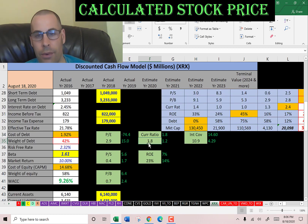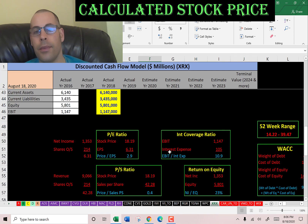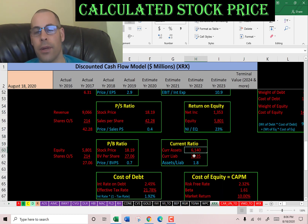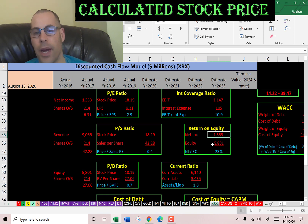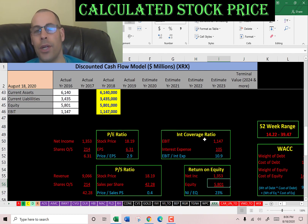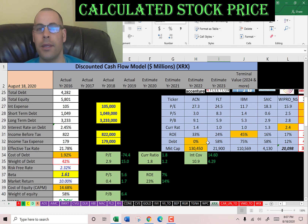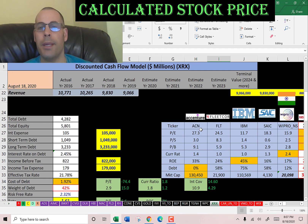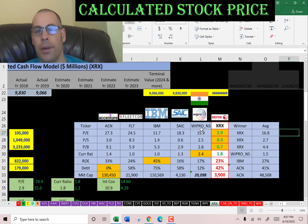They have a good current ratio, a good interest coverage ratio, and a good ROE. Current ratio is current assets over current liabilities, so they can cover their current debts and payables. ROE is net income over equity — I like to see above 20%; they're at 23%, providing a good return to equity holders. Interest coverage ratio is EBIT over interest expense, so they can easily cover their interest payments. The best way to look at ratios is to compare them to similar companies.